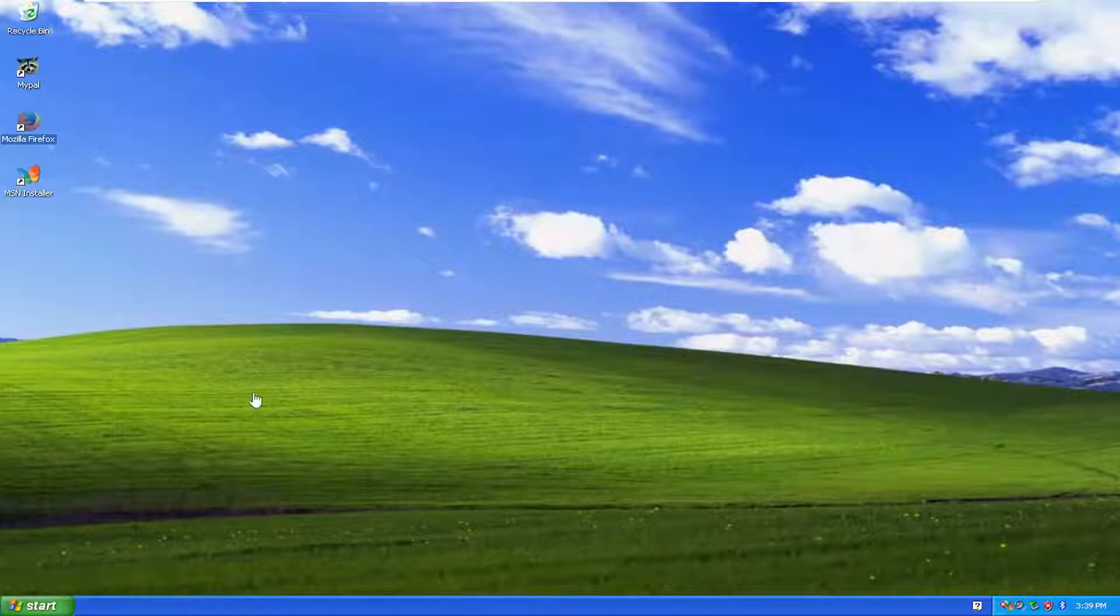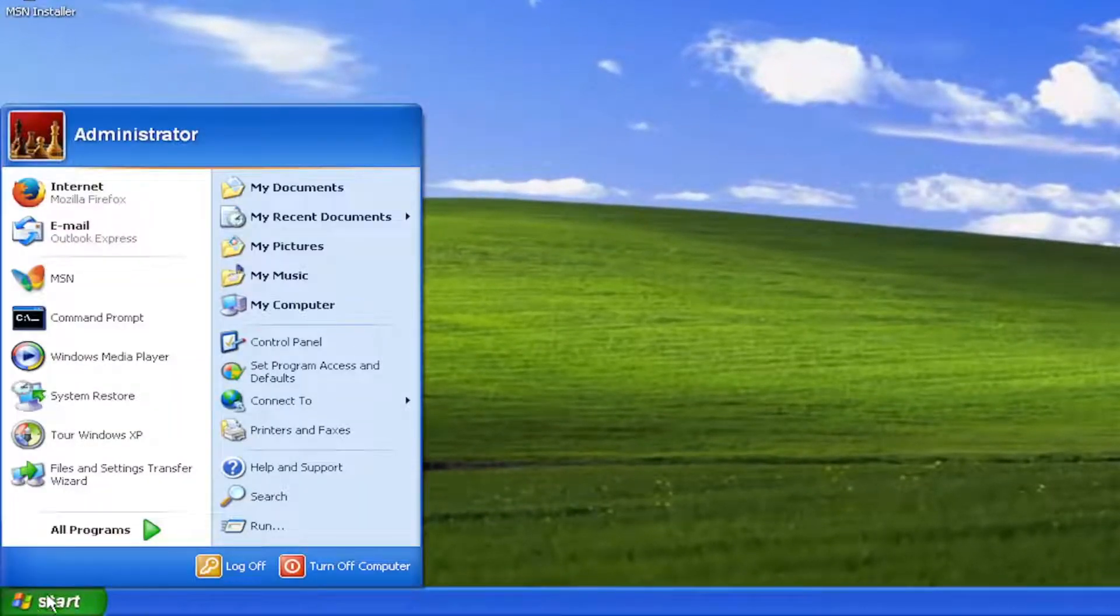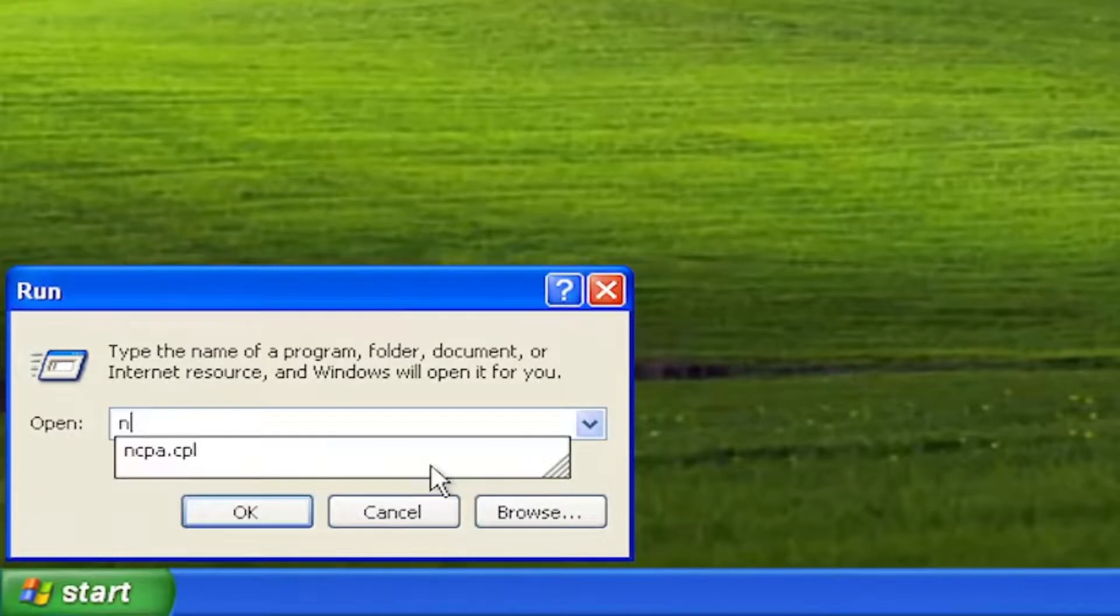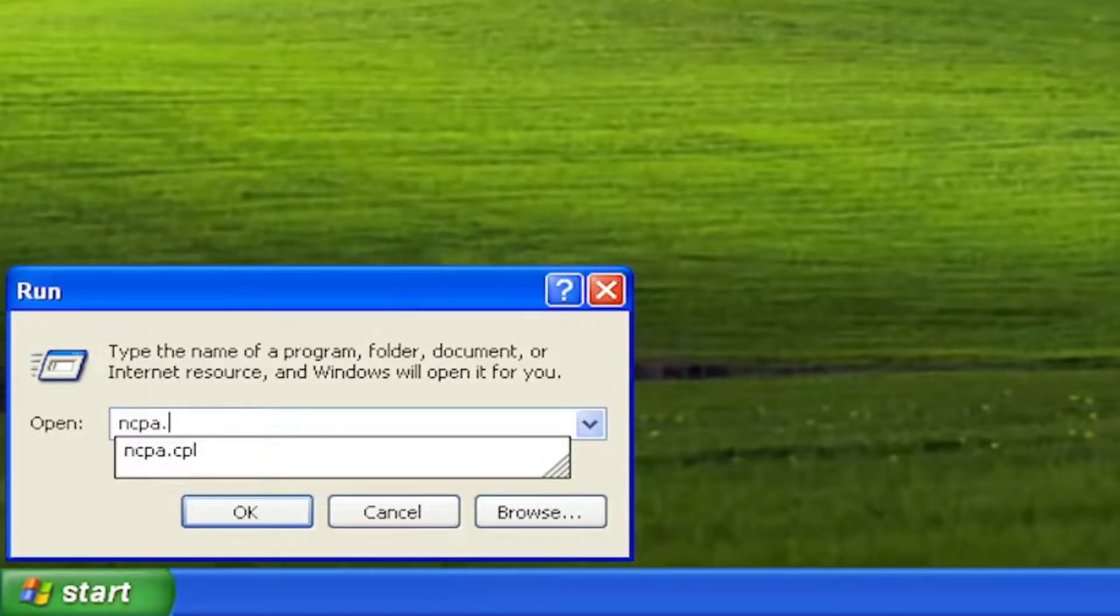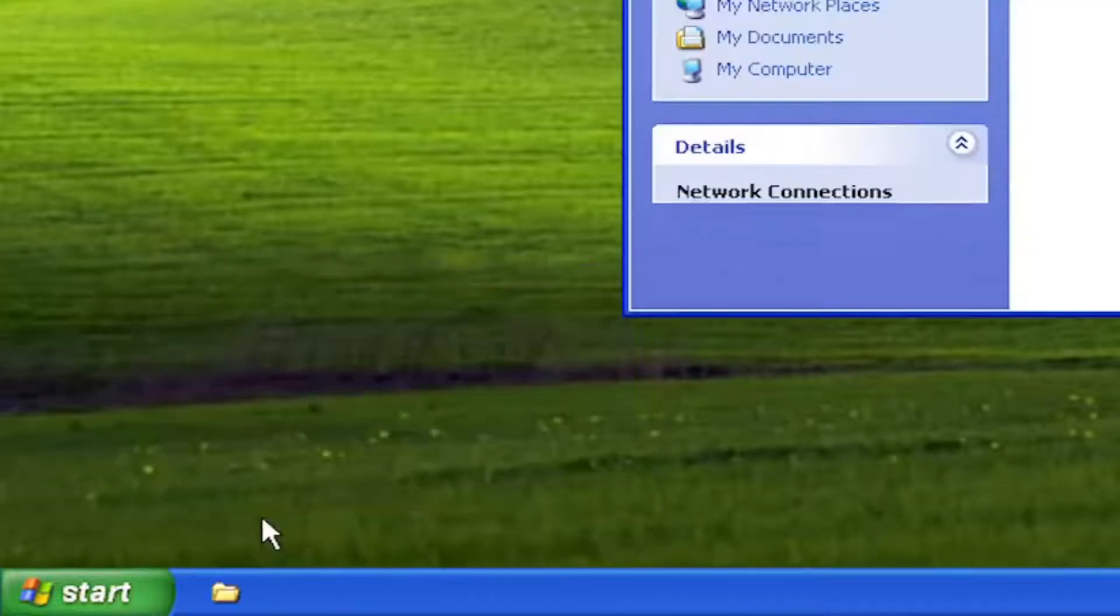We're going to start off by opening up the Start menu, and you want to select the Run button. Into this field you want to type in ncpa.cpl, exactly how you see it on my screen, and then you want to select OK.